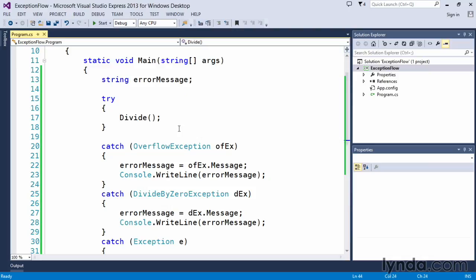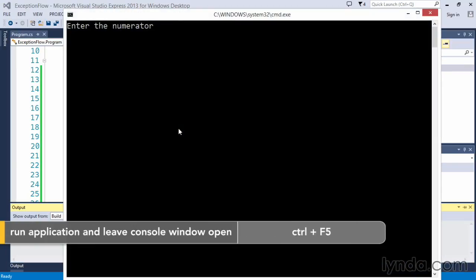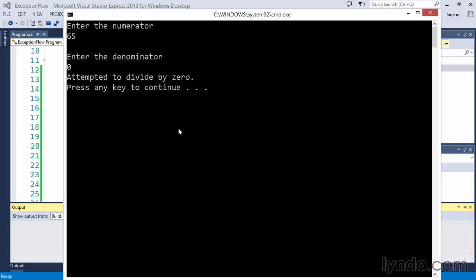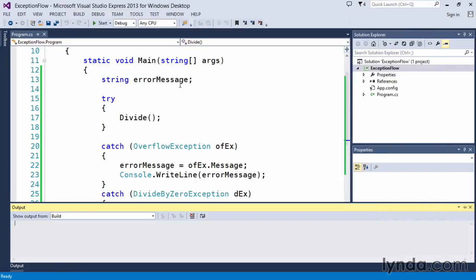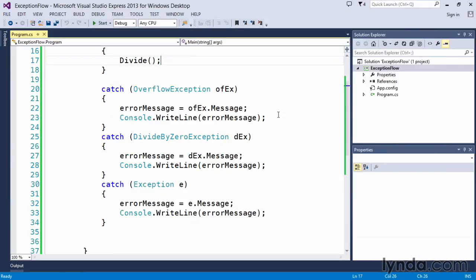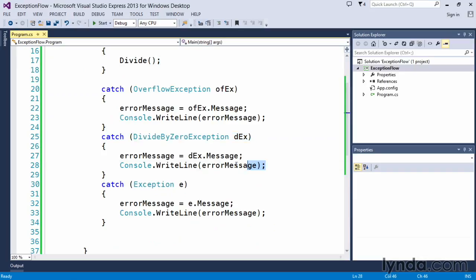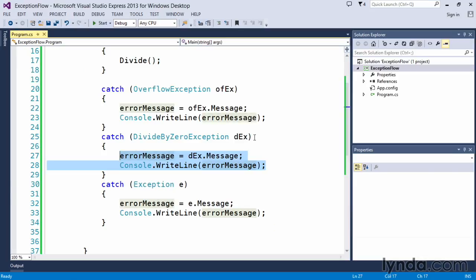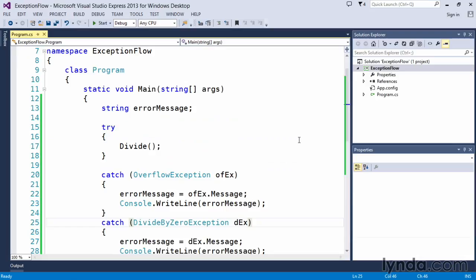Let's just go ahead and execute this first to see the exception that gets generated. So Control-F5, we'll input a value here for the numerator, we'll put zero in for the denominator, and we'll get this attempted to divide by zero error. If we press any key to continue and it closes, we go back to our code and we can see that it wrote out the message here in the divide by zero catch routine. So this is what actually gets written out. That error message is a default .NET framework message for the divide by zero exception.